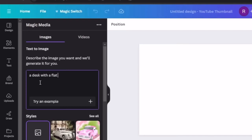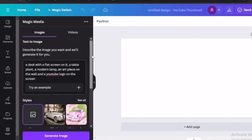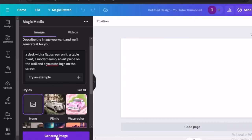Once you select that, it gives you the option to describe the image you want for your background. I'm going to add some keywords for what I want my background to look like — things like a desk with a flat screen, a table, a plant, a modern lamp, an art piece on the wall, and so forth.